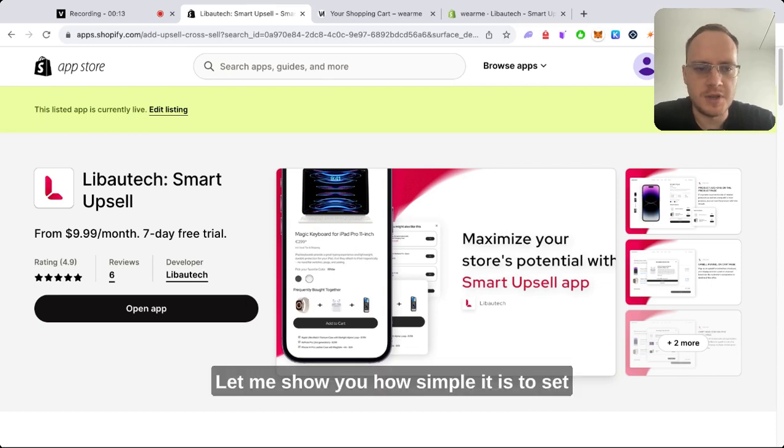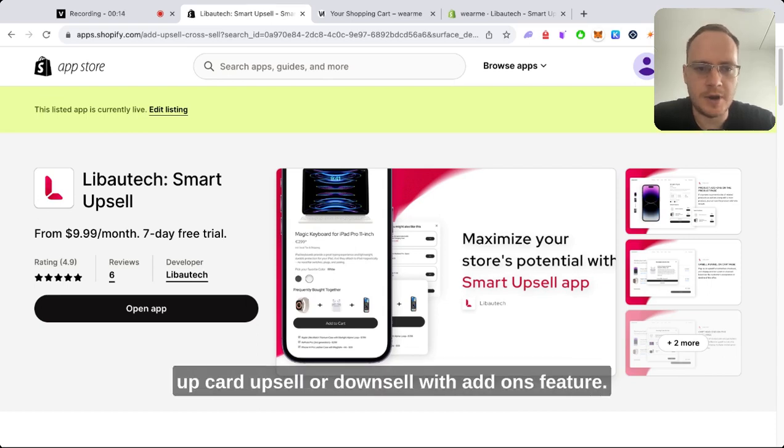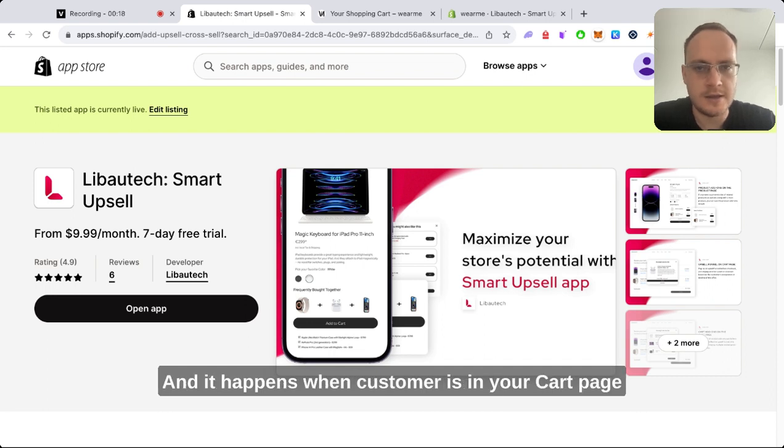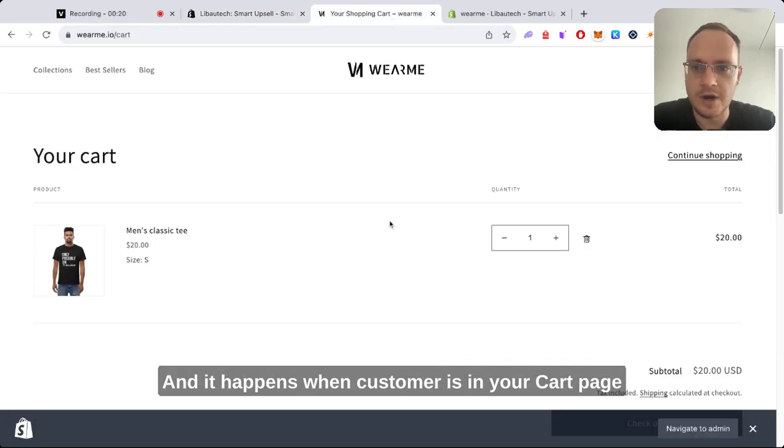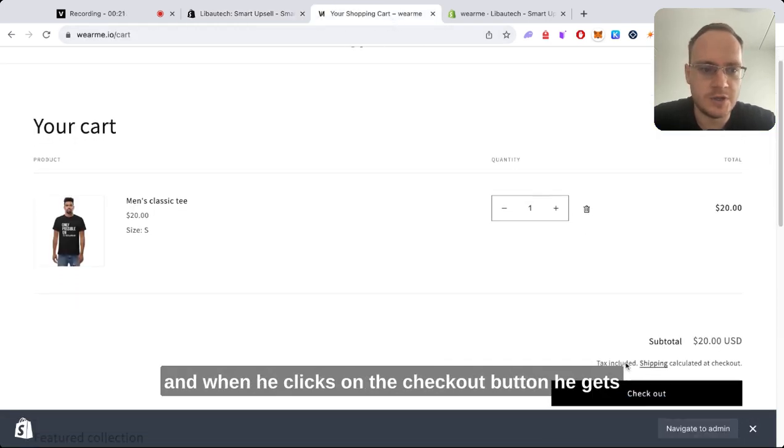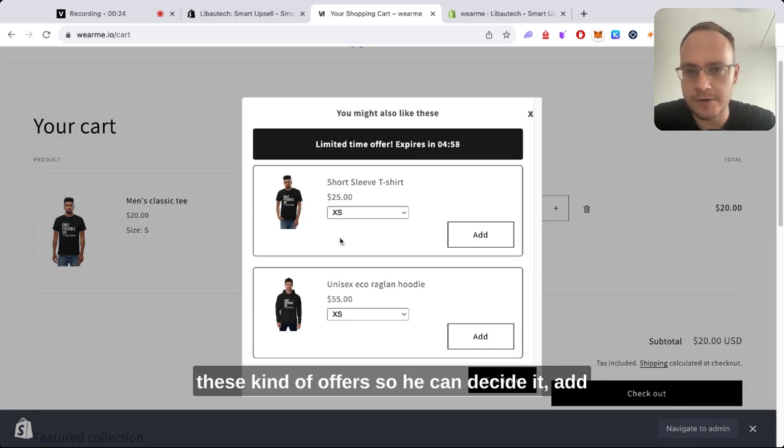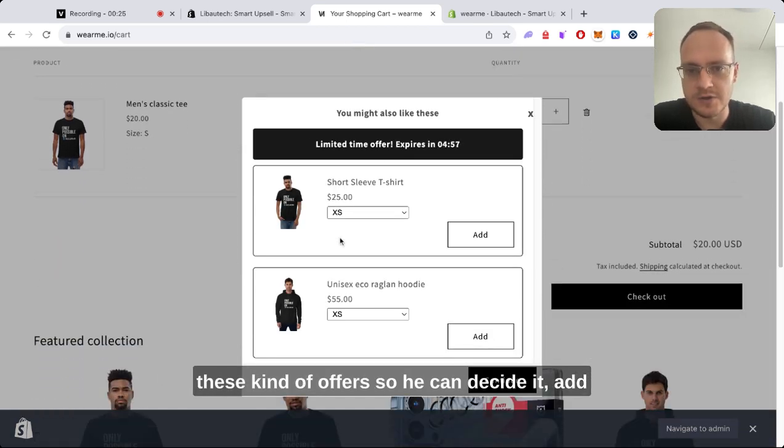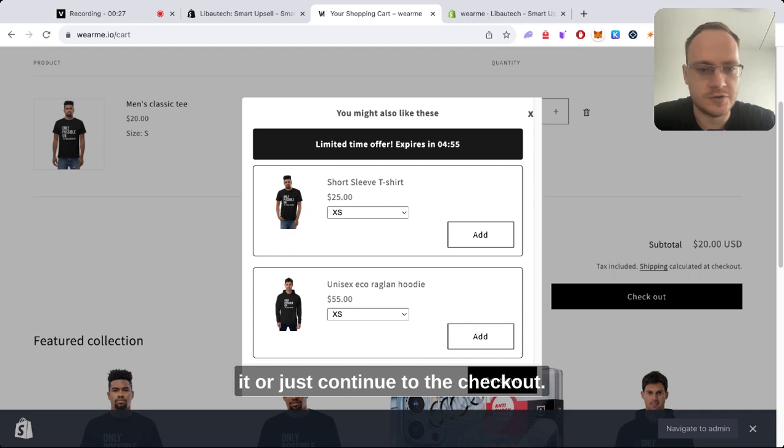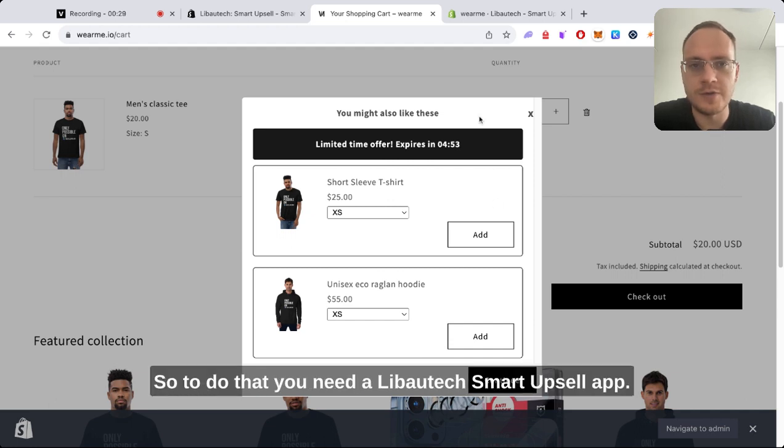Let me show you how simple it is to set up cart upsell or downsell with the add-ons feature. It happens when a customer is in your cart page and clicks on the checkout button. He gets this kind of offers, so he can decide to add it or just continue to the checkout.